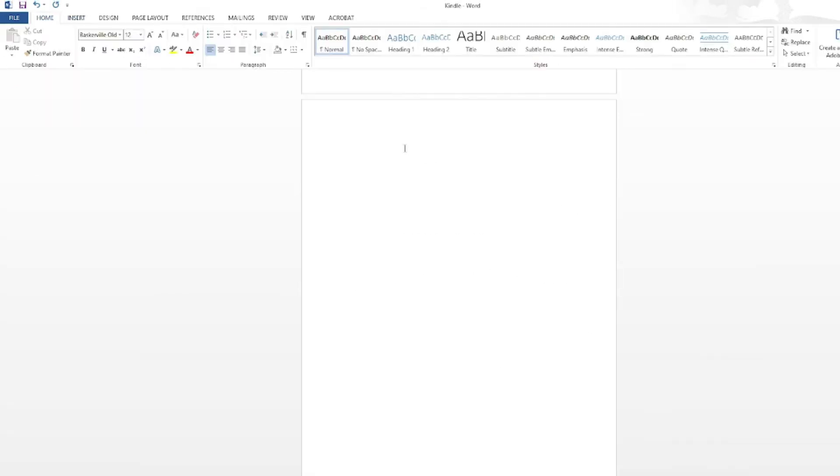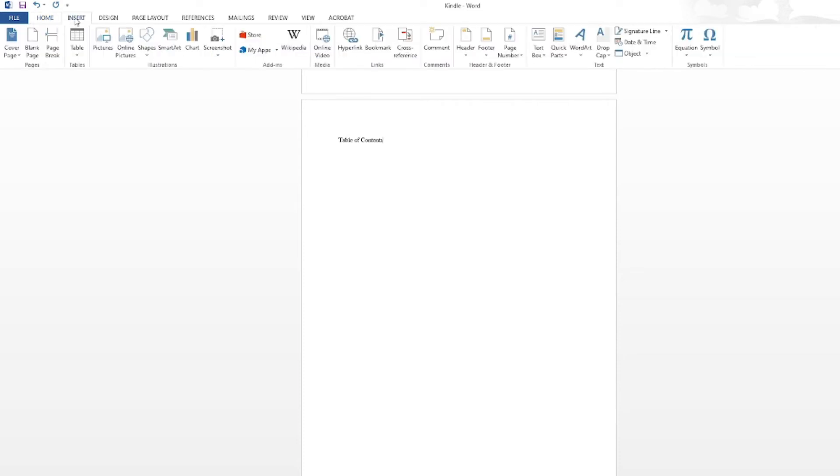After adding your front matter, you'll need to create a table of contents. For now, all you need to do is type the words Table of Contents, then click Insert Page Break. We'll come back to this in the next video.